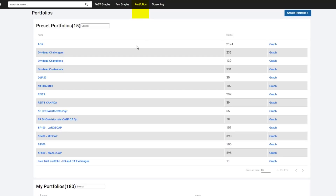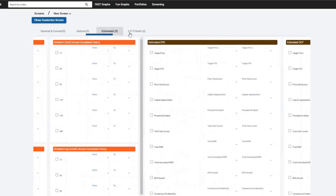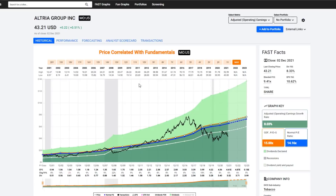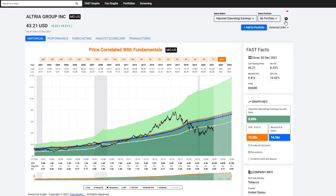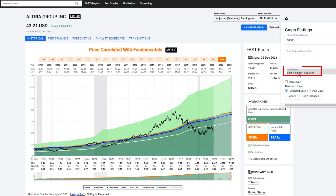Then you access your portfolios — there have been several enhancements done on portfolios, which I'll cover in a future tutorial. Screening is also something that's going to be very powerful going forward; it's pretty much the same screening tool those of you who are premium subscribers are used to. You go into the Create Screen button and hit Customize Screen to access the various metrics. This little cog — this little wheel — is your settings. This is where you do things like change the dollar amount invested in a stock when calculating performance, or enter a custom valuation such as a custom PE ratio on the graph.